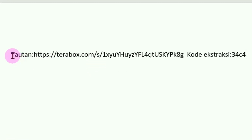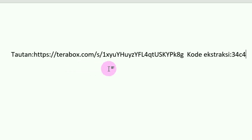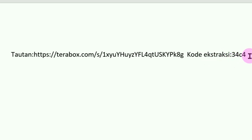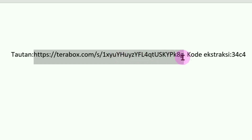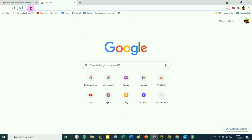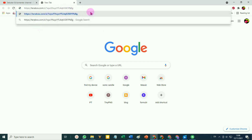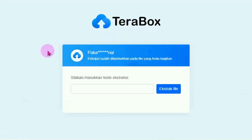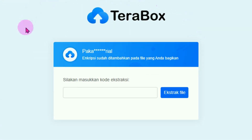Ini linknya yang kita dapatkan dari foto tadi. Disini ada kode ekstraksinya. Itu bedanya membuat link di Google Drive dengan membuat link di TeraBox: kalau di Google Drive tanpa embel-embel kode ekstraksi, tetapi pada TeraBox kita harus mengirimkan berikut kode ekstraksinya, yaitu semacam passwordnya. Faktor buka link ini di browser baru di akun yang berbeda. Paste disini, Enter.